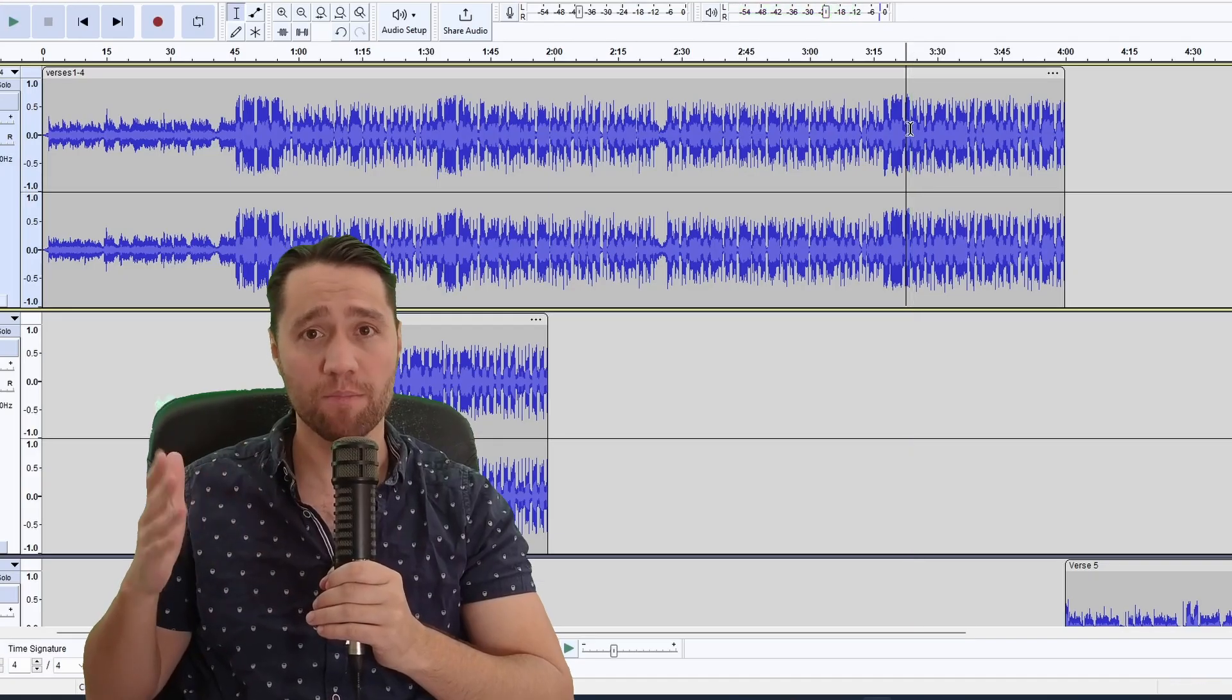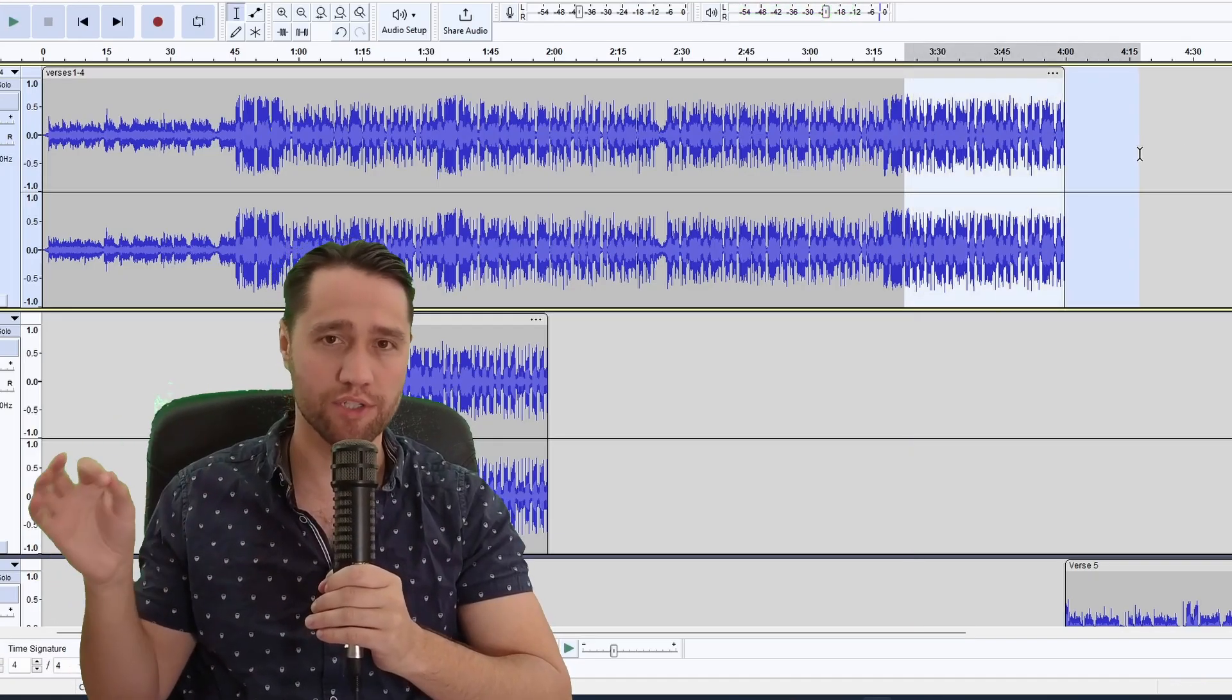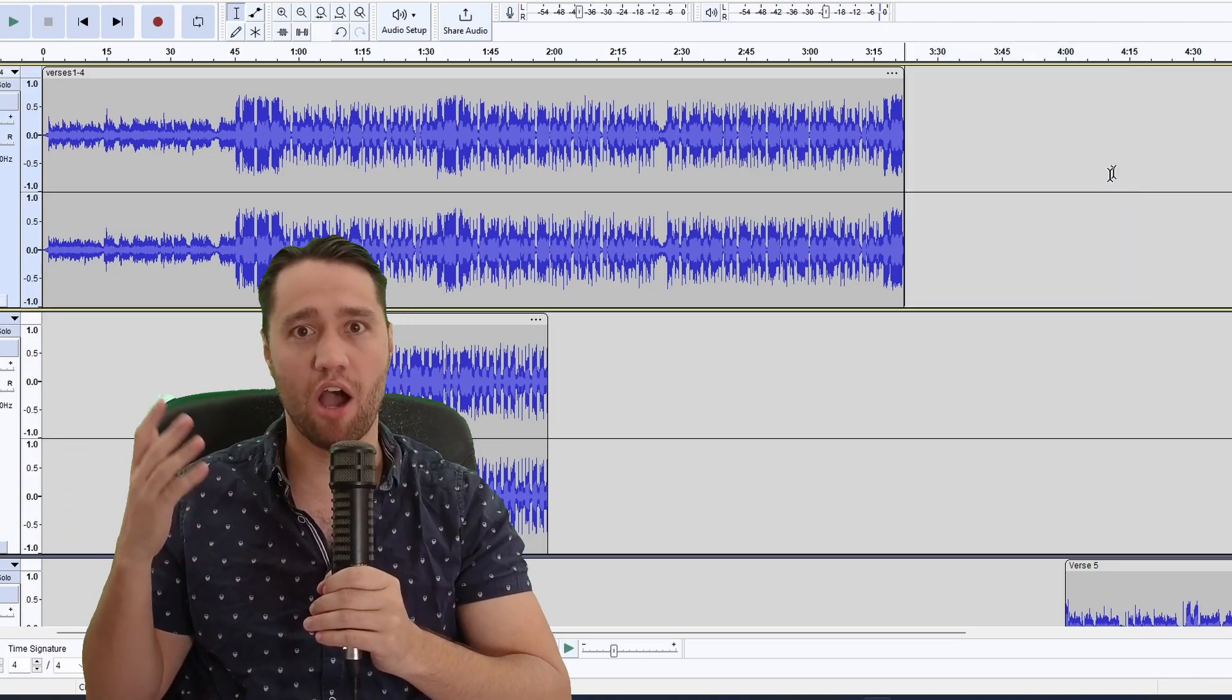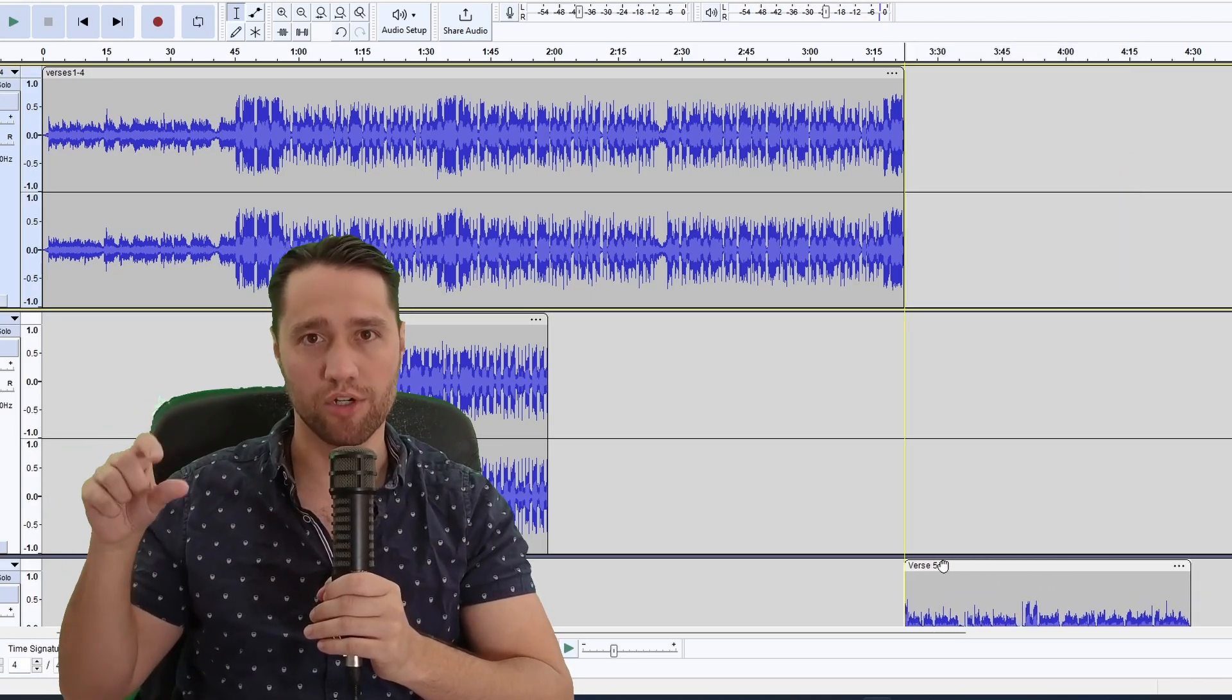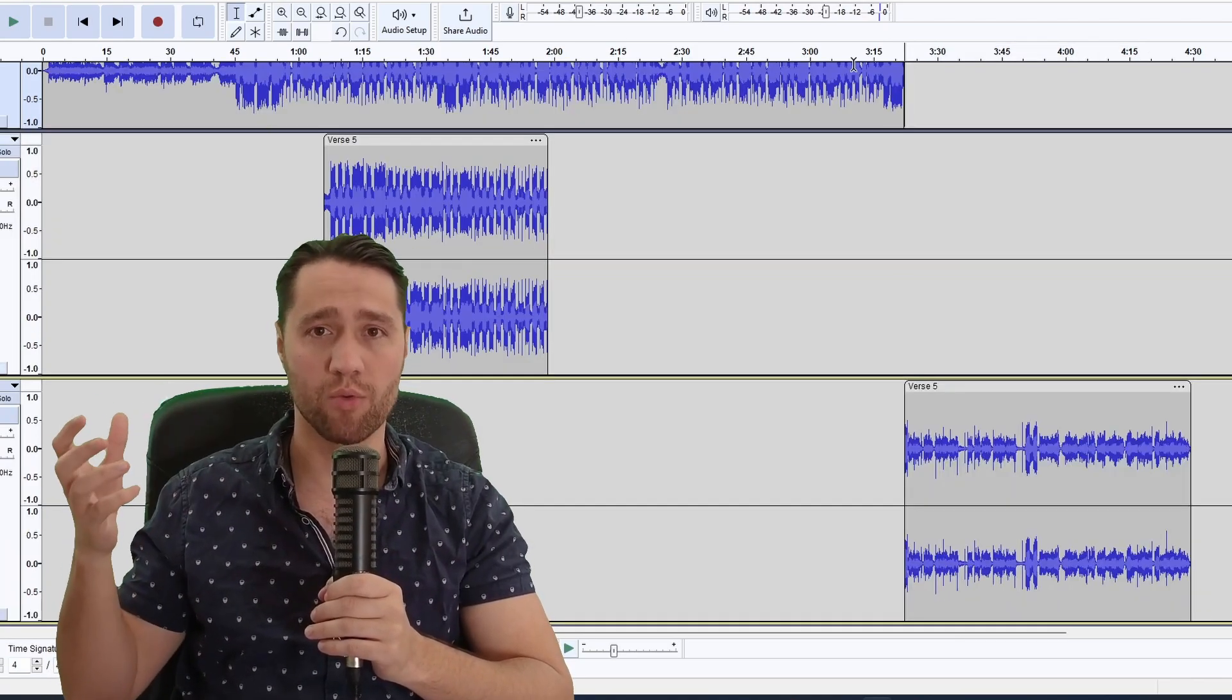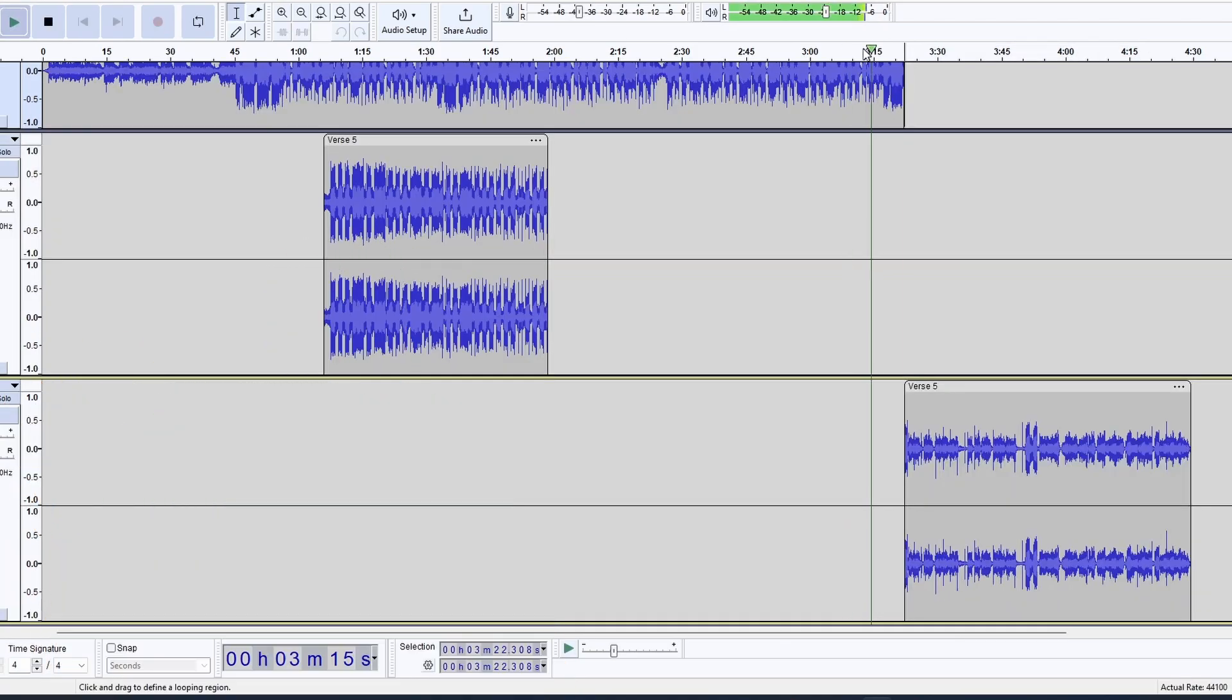Then I cut up that song into separate verses within Audacity, so that I could use each verse as a reward when you collect a green cube in the game.